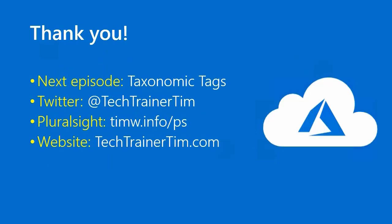Thanks very much. Another episode down. Congratulations. Our next episode stays with the theme of Azure governance and we'll cover taxonomic tags. My Twitter handle is techtrainertim. All of my Pluralsight courses are at timw.info/ps. And my website is techtrainertim.com. Thanks again. Happy studying. And I'll look forward to seeing you in the next lesson.